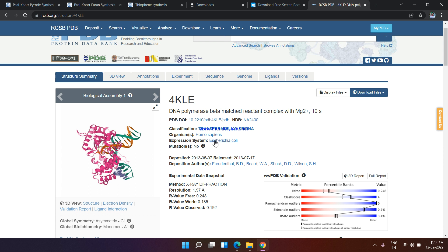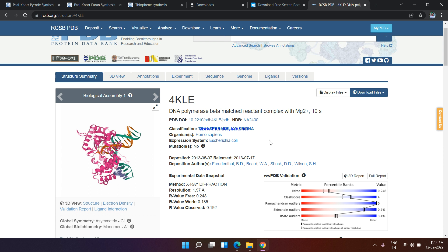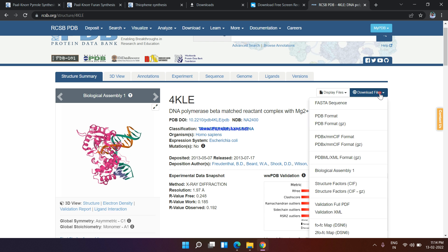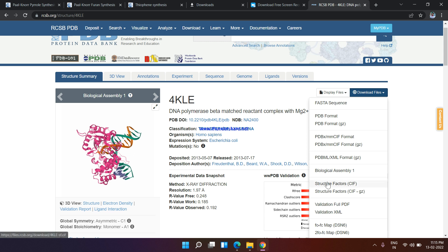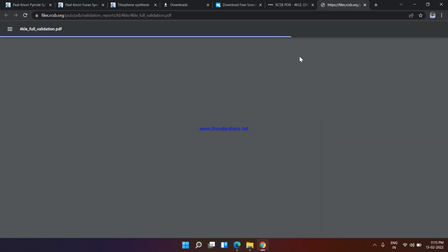From here you can download these files like PDB format, PDB format, and also validation XML. You can also download validation full PDF. You can also download this in PDF form.